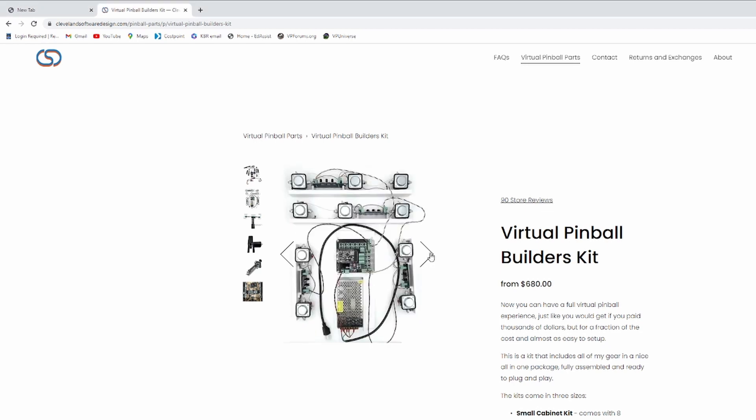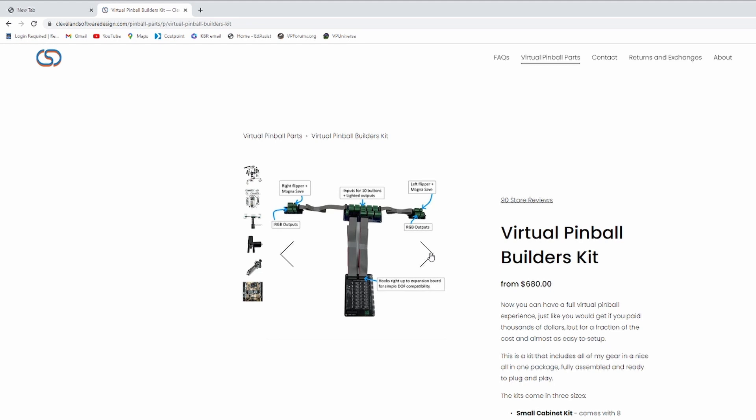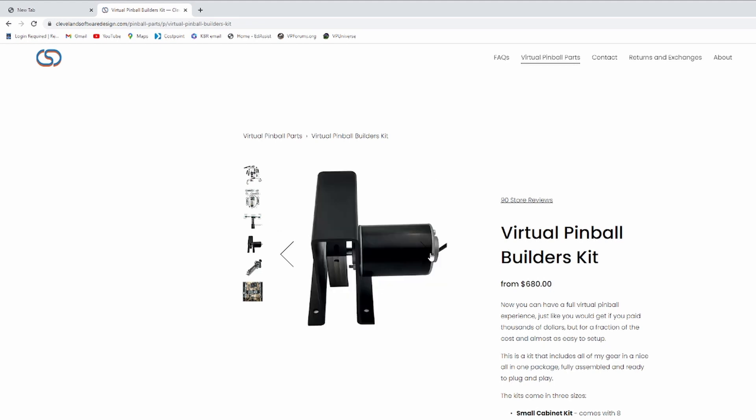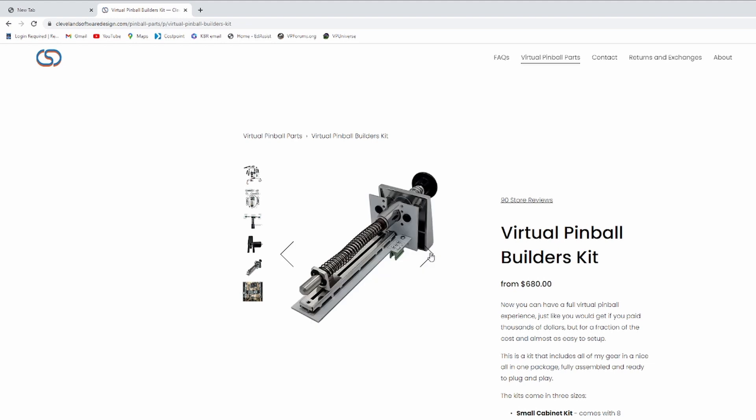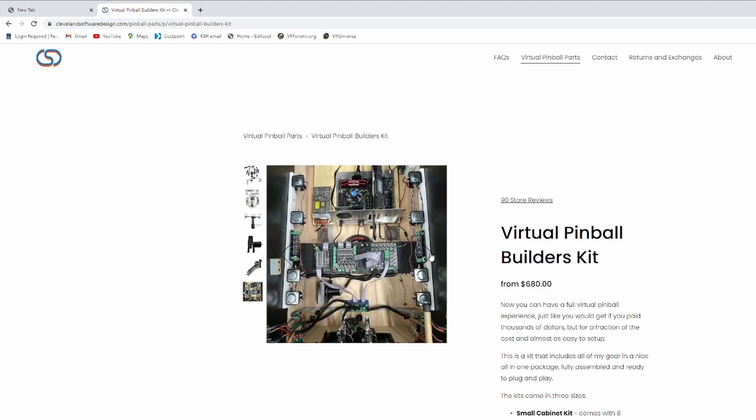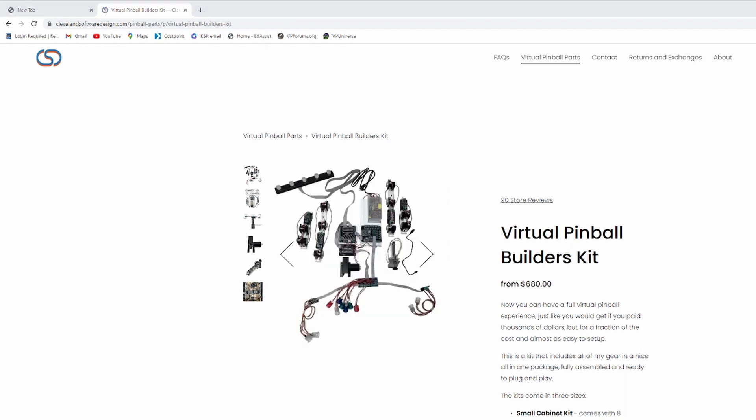Simply put, it's an all-in-one solution for a virtual pinball cabinet. It allows for a digital plunger and has an accelerometer for nudging, button inputs, lots of outputs for solenoids and shakers, lighting outputs, and much more.